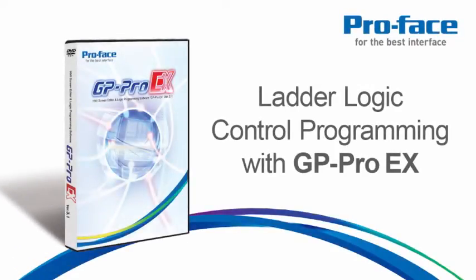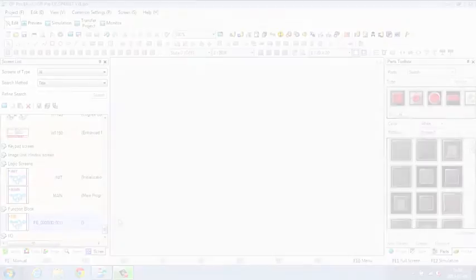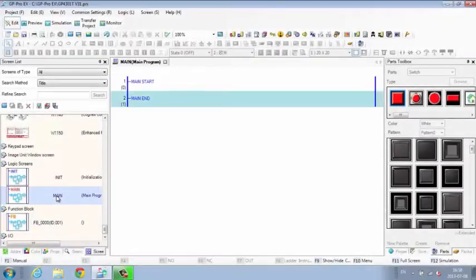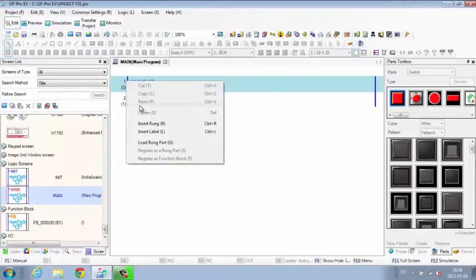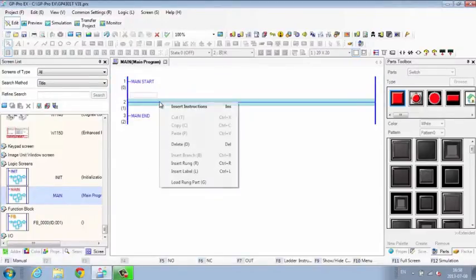Ladder Logic Control Programming with GP Pro EX. Controlling devices with ladder logic programming is easy with the GP Pro EX Logic Editor.